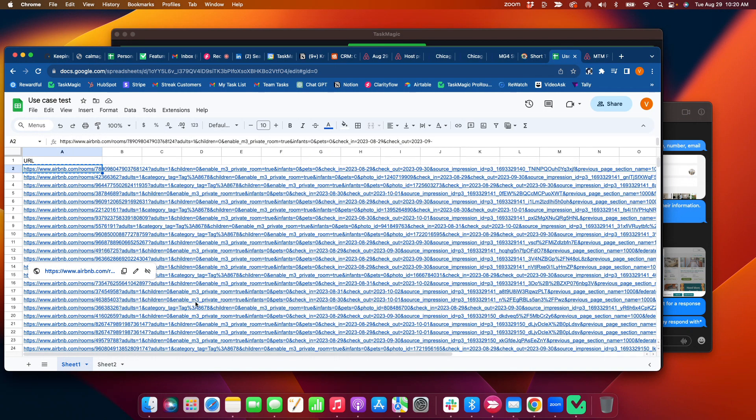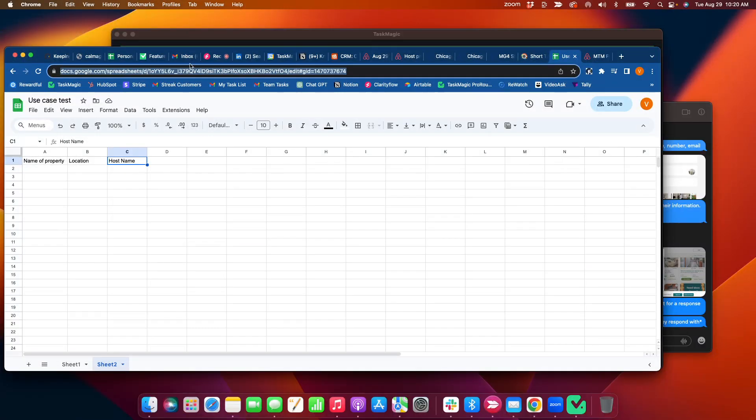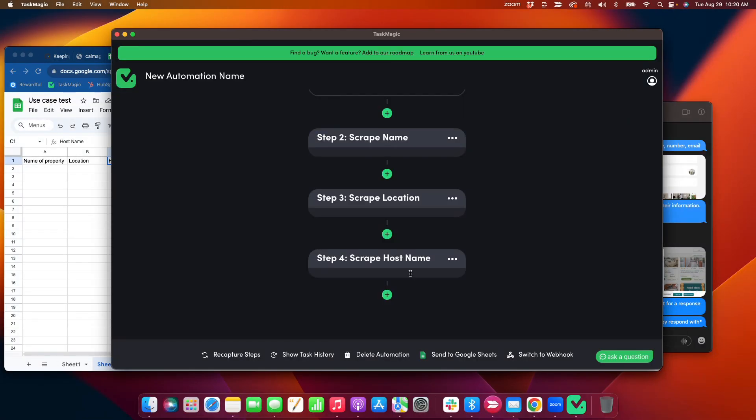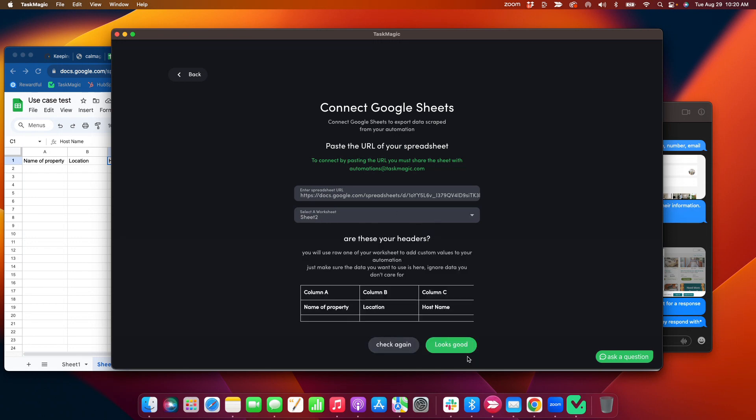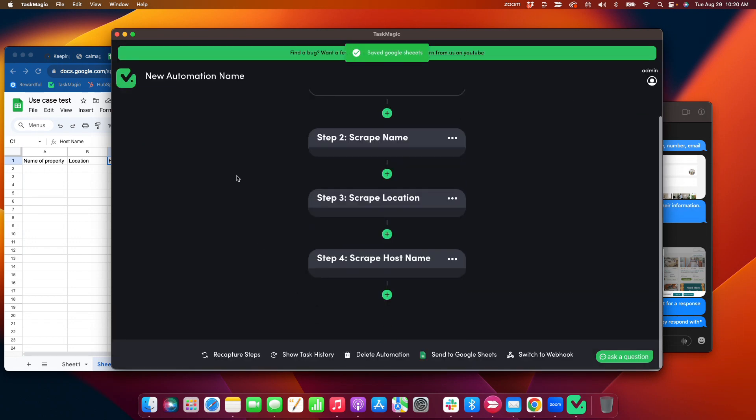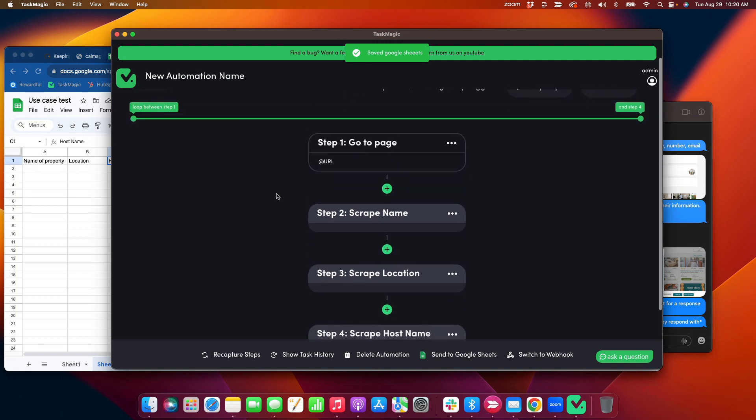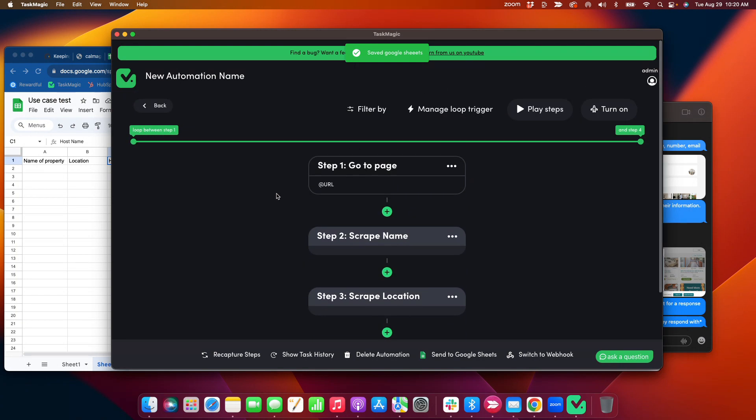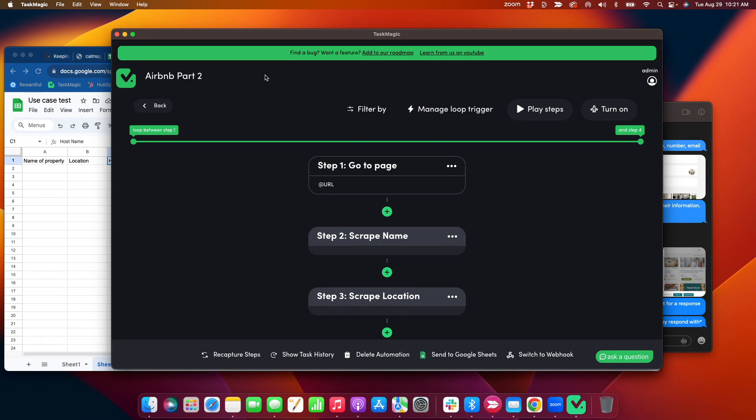All right, so it should be, it'll be sending, send data to sheet two, okay? And I should be sending here. Okay, cool, it's already connected. Still connected because I had this recaptured instead of doing a brand new build. So I'll just call this Airbnb Part 2. Cool.